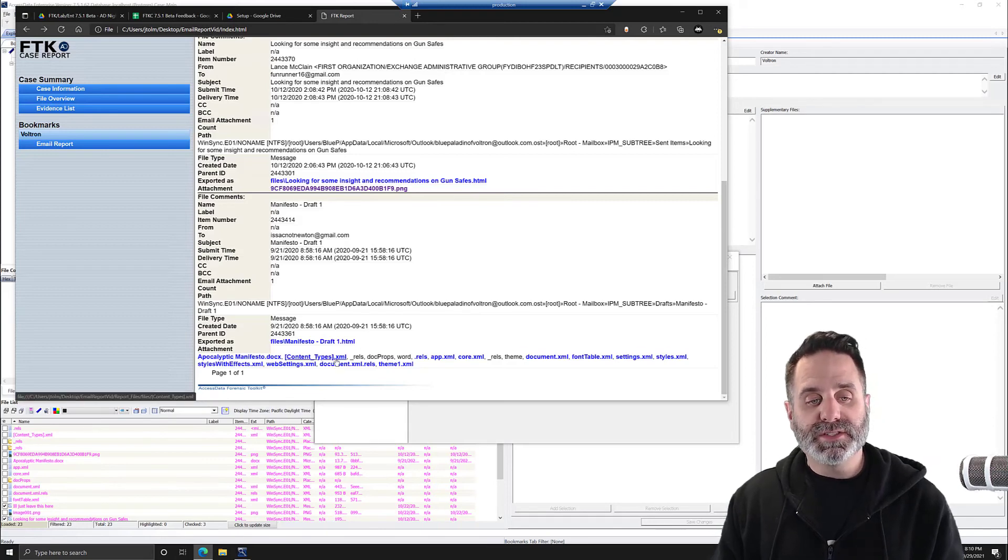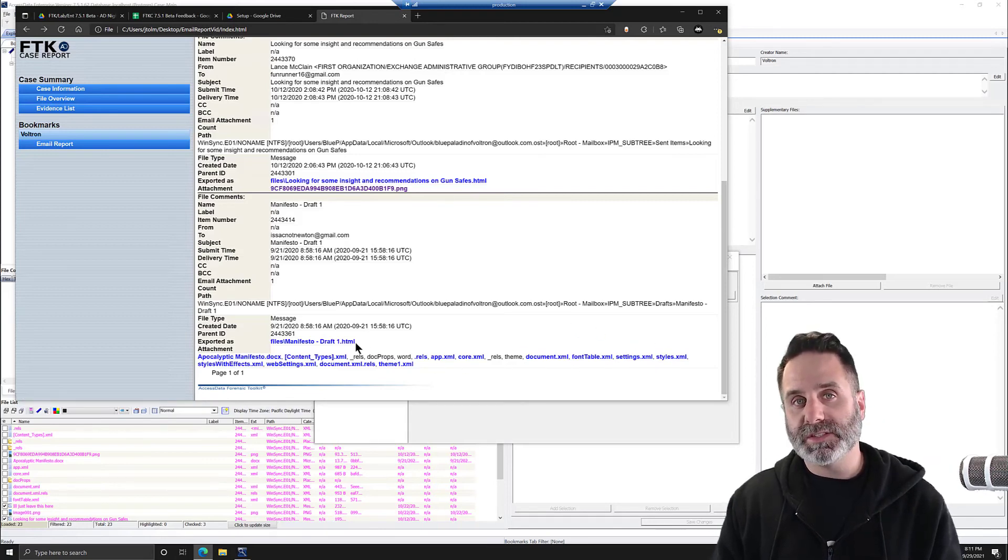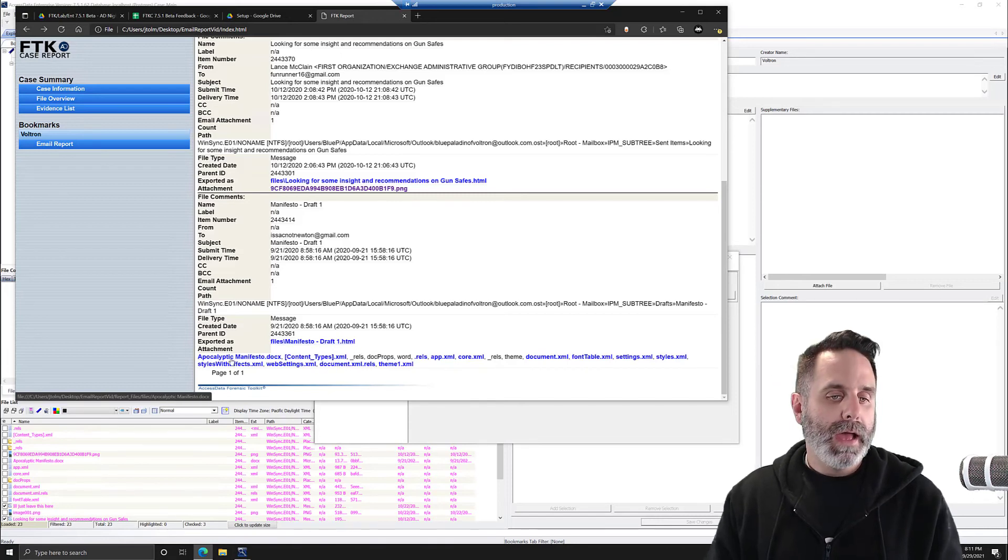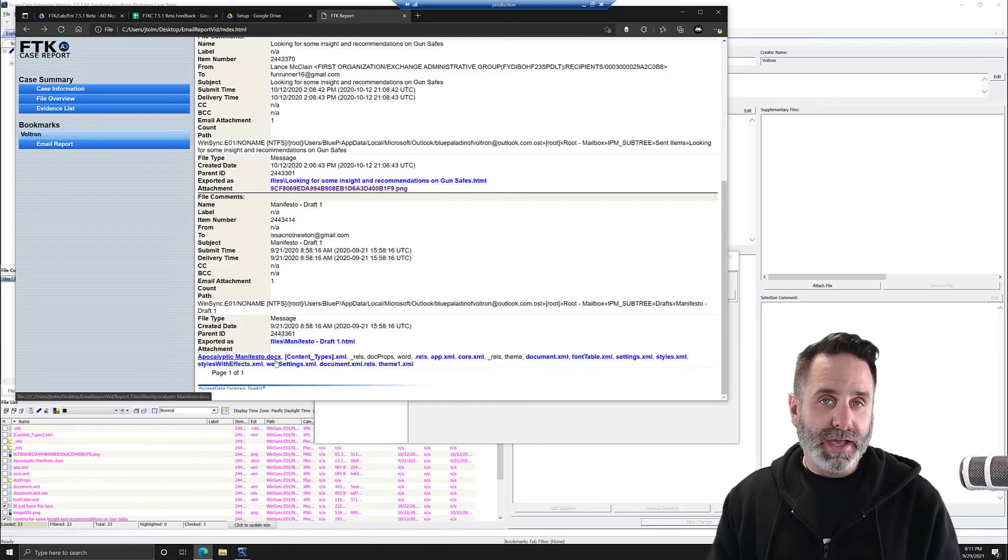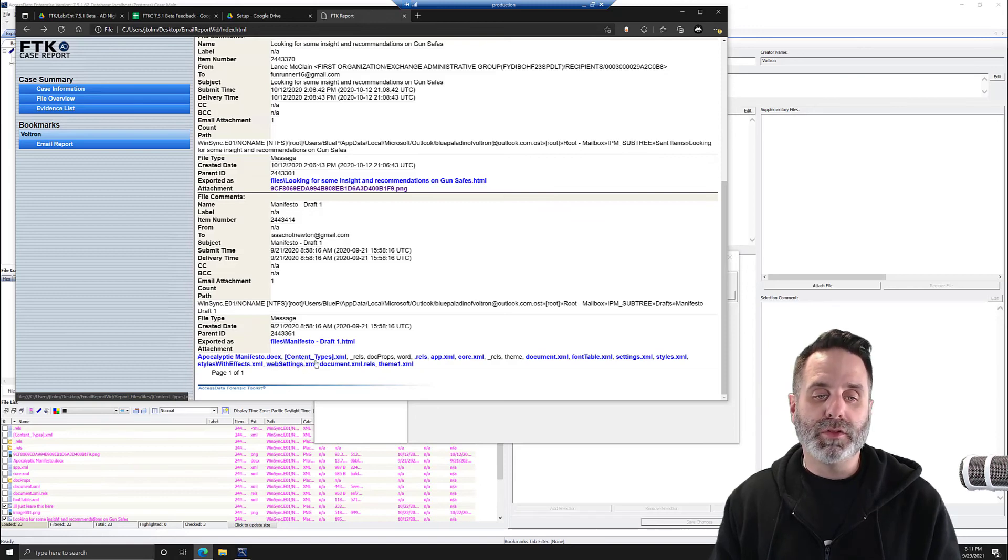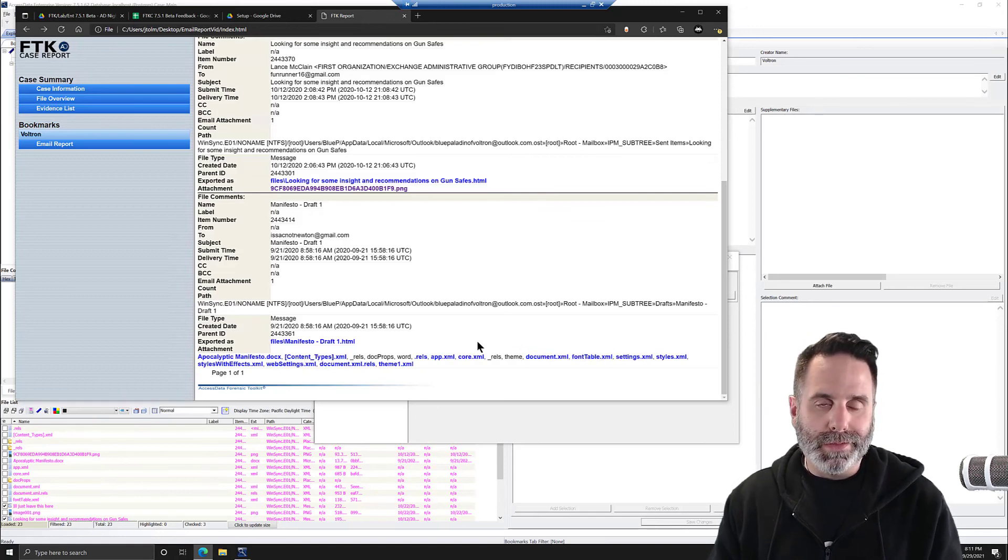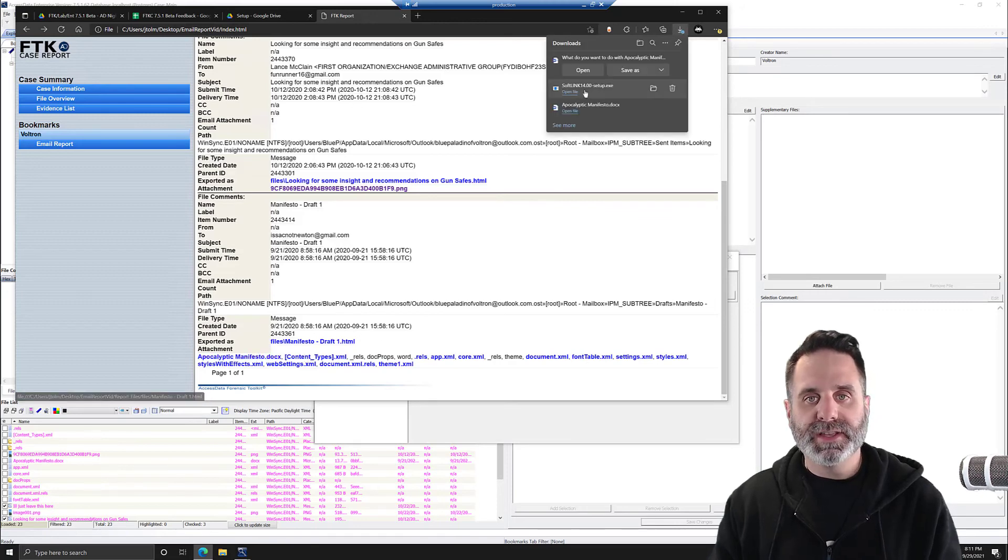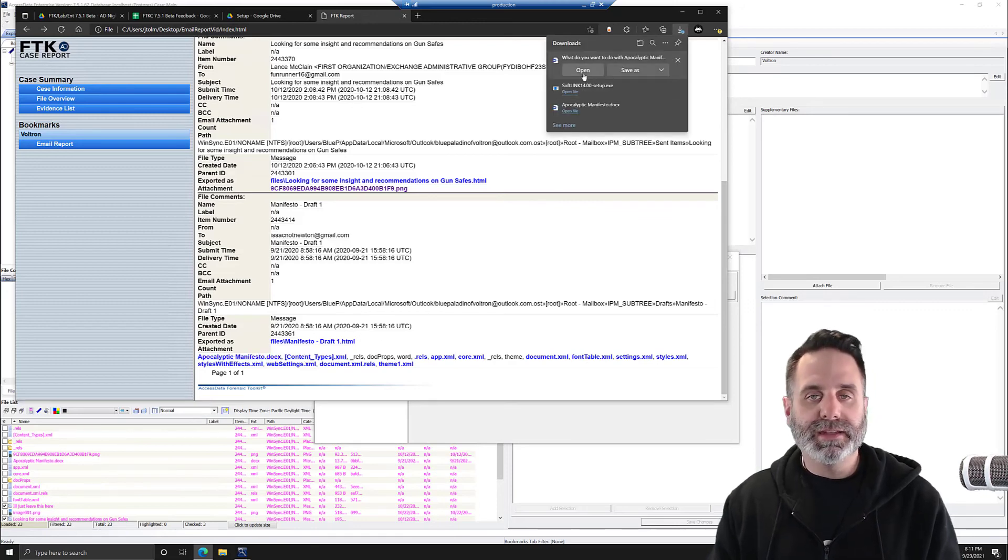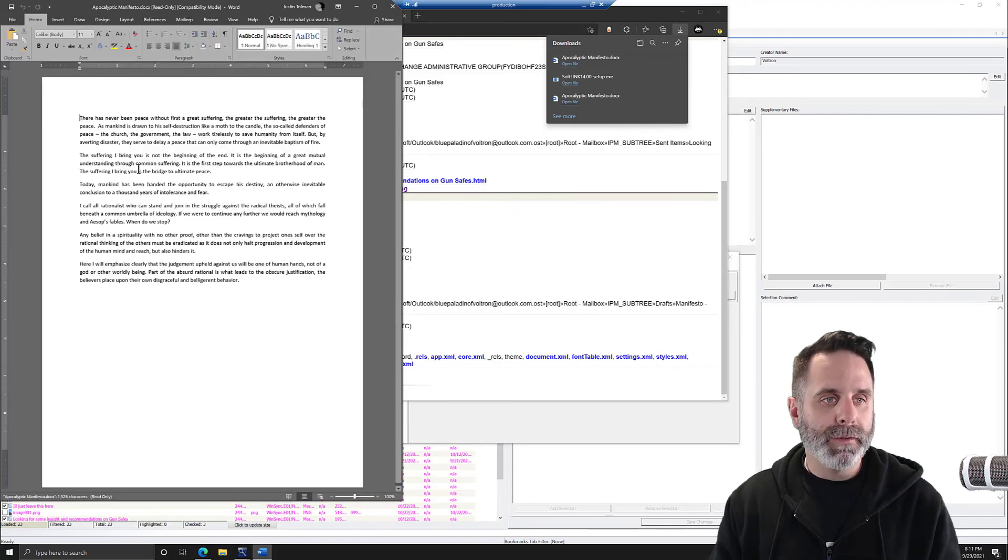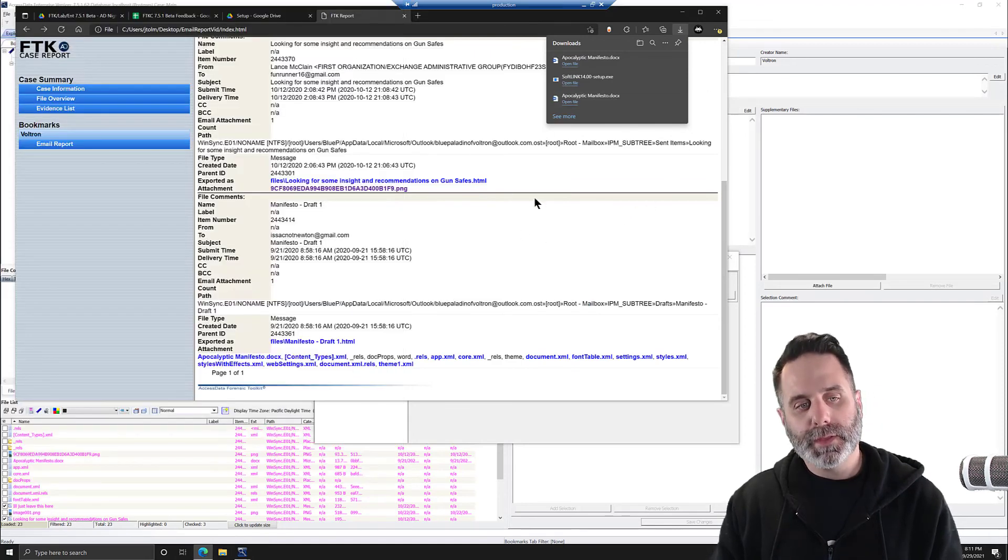And then we can come down. And then we have the manifesto draft one email that is a doc. Now, for this one, this is why I said you can go through and remove all the expanded office files out of this. DocX is our container, so you're going to get this. You could remove those from your bookmark, and then it wouldn't be brought in like this. But we have the manifesto.docx. It's going to pretend like it downloaded it because it's HTML, so it's going to move it there. You can open it up and take a look.